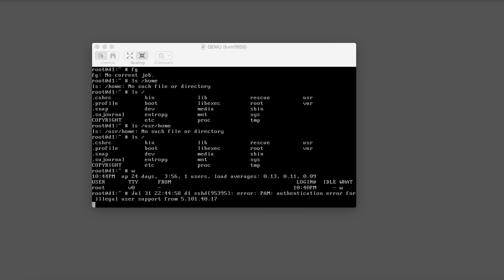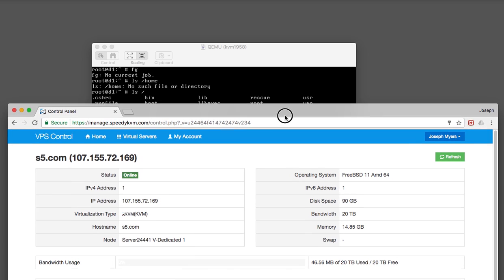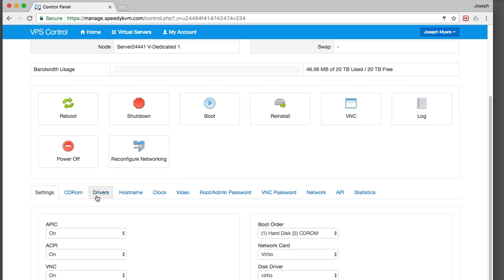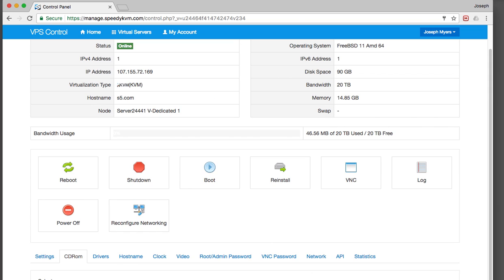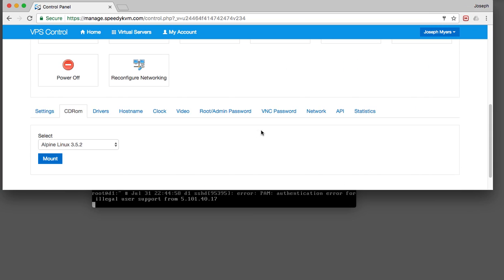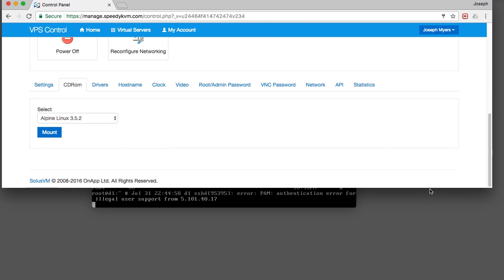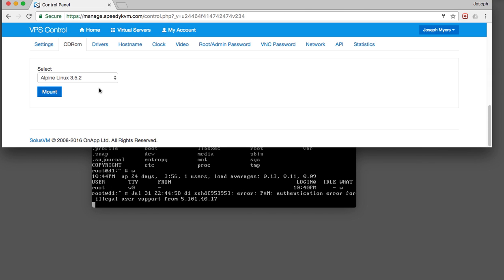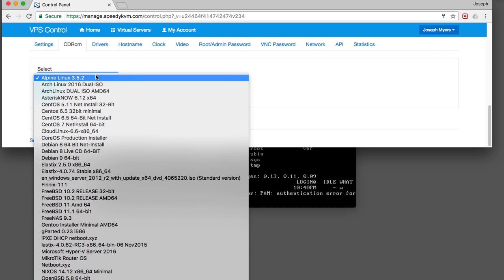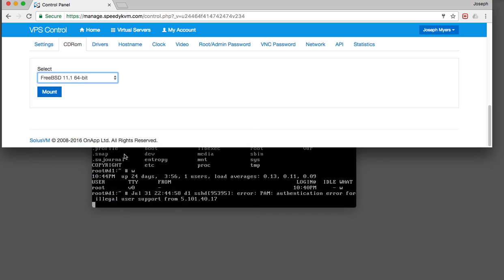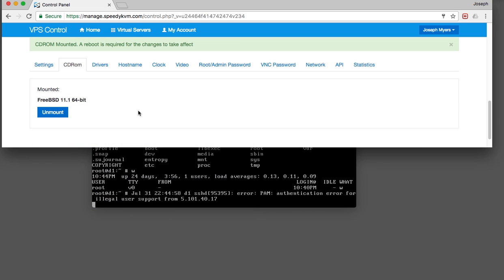Here is the way your control panel will look. The first thing I want to do is mount a CD-ROM. I'm going to make this window a lot smaller to find FreeBSD 11.1 64-bit. I'm going to mount that. CD-ROM mounted.